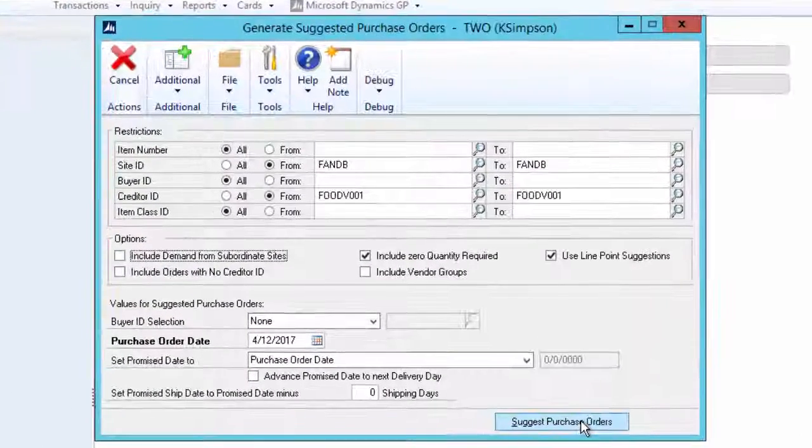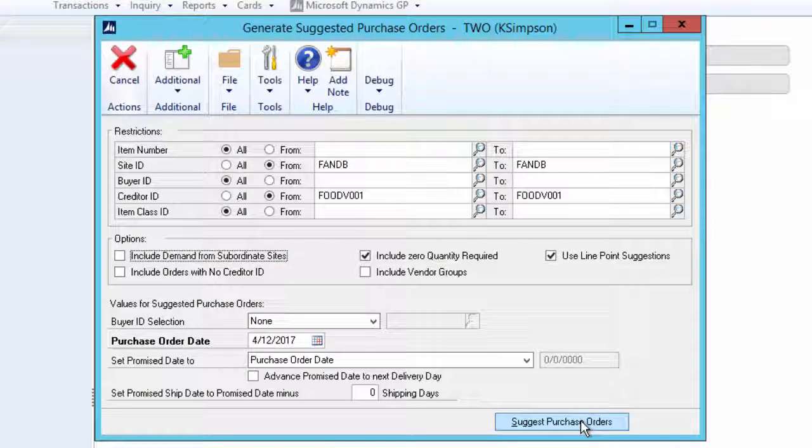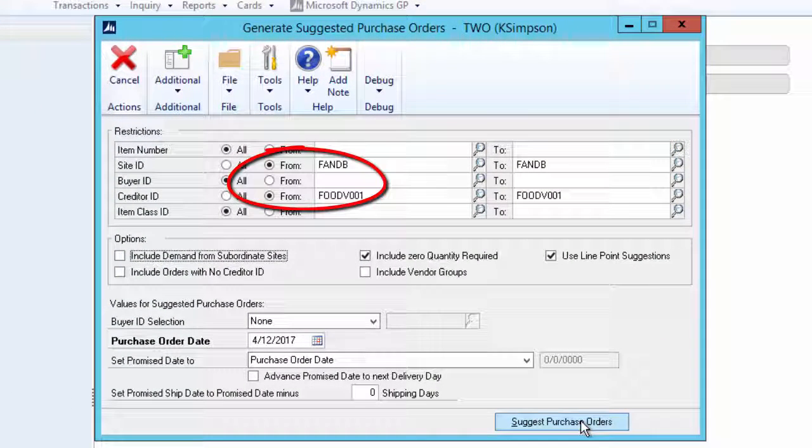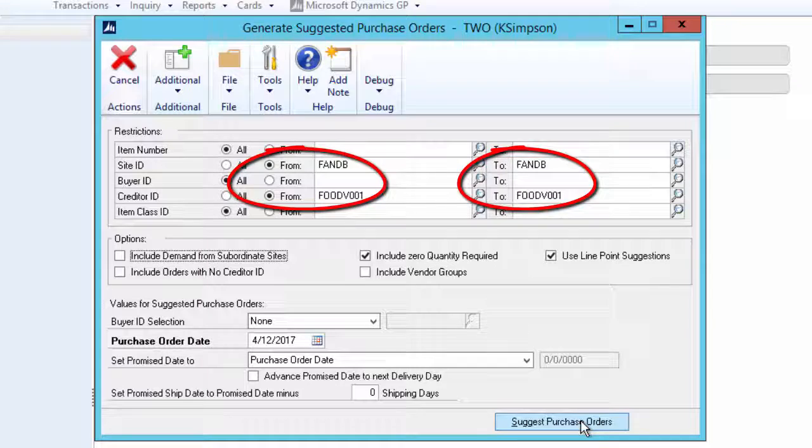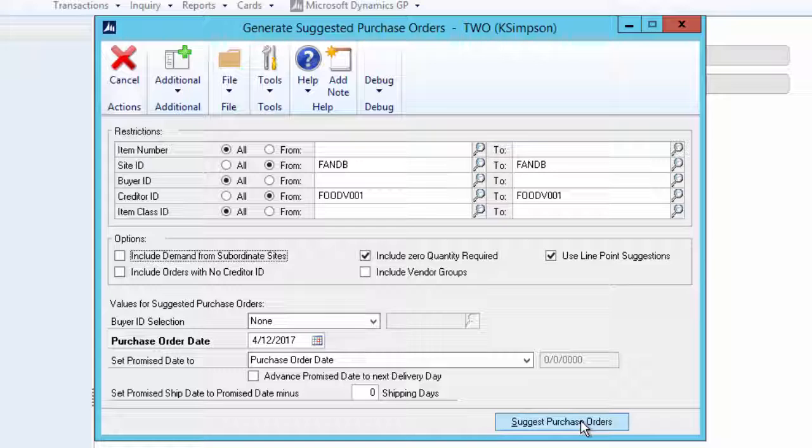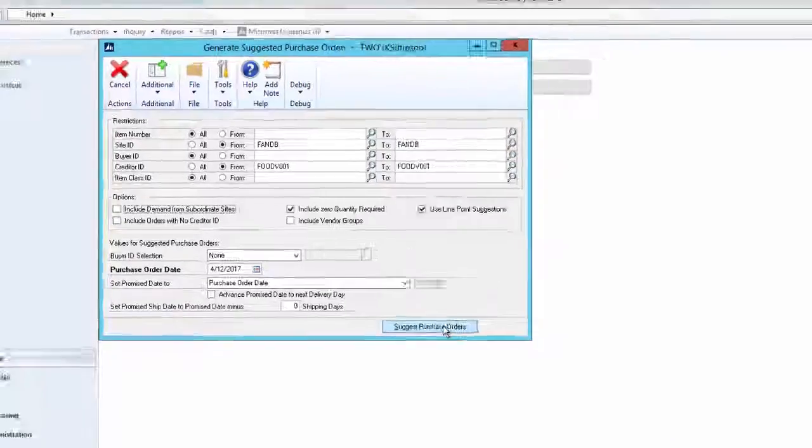This is the purchase order generator screen which is set to look at one site and one specific vendor. I have selected Include Zero Quantity Required as it enables us to see all the items that we have purchased from this vendor even if they are not recommended for purchase today. I have also selected Use Line Point rather than Order Point as our ordering threshold.